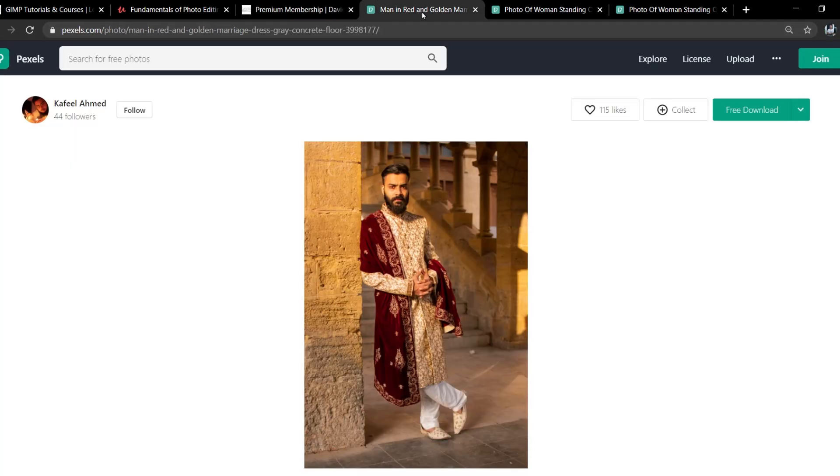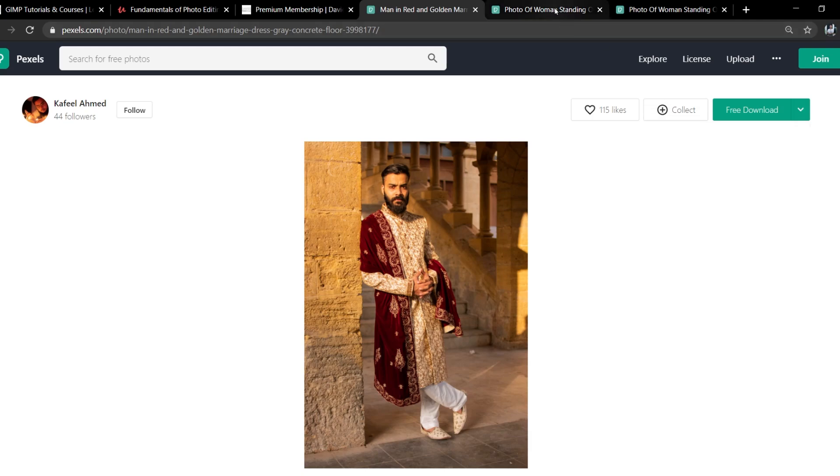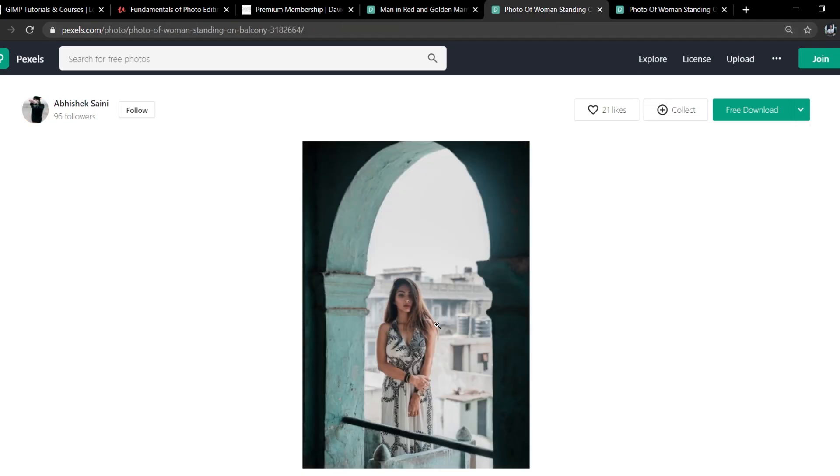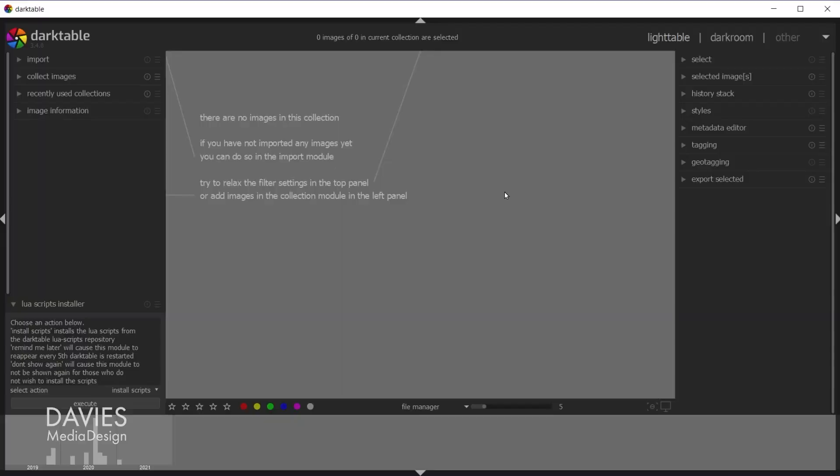I'll be using three photos for today's tutorial. So here's the first one. These are all free from Pexels. I went with the large download. Here's the second, and here's the third. These are all JPEGs. You do not need raw photos for this tutorial even though Darktable is raw processing software. It does also work with JPEGs.